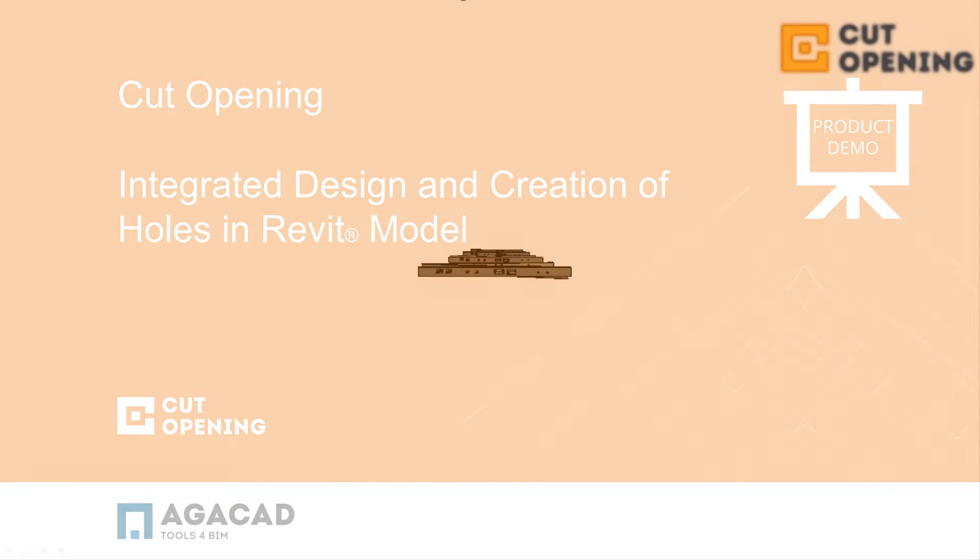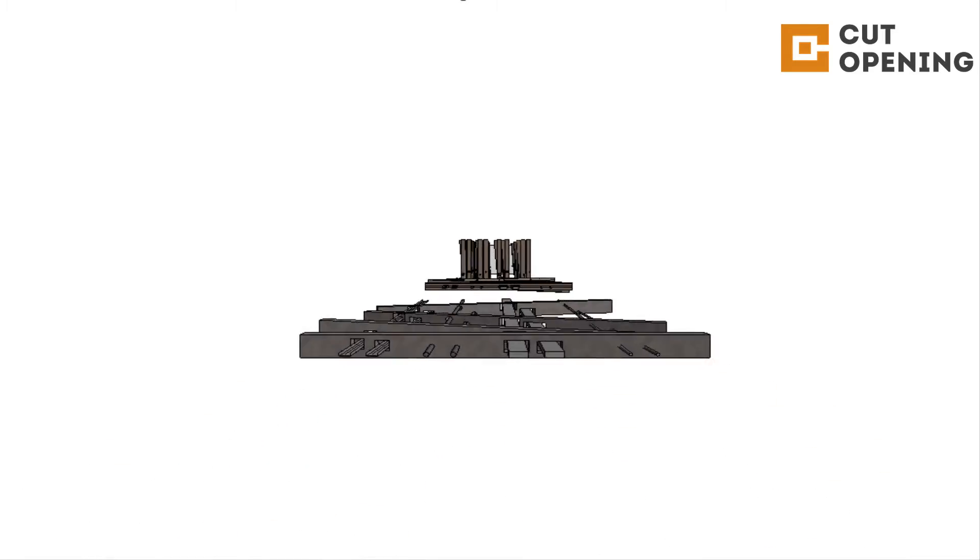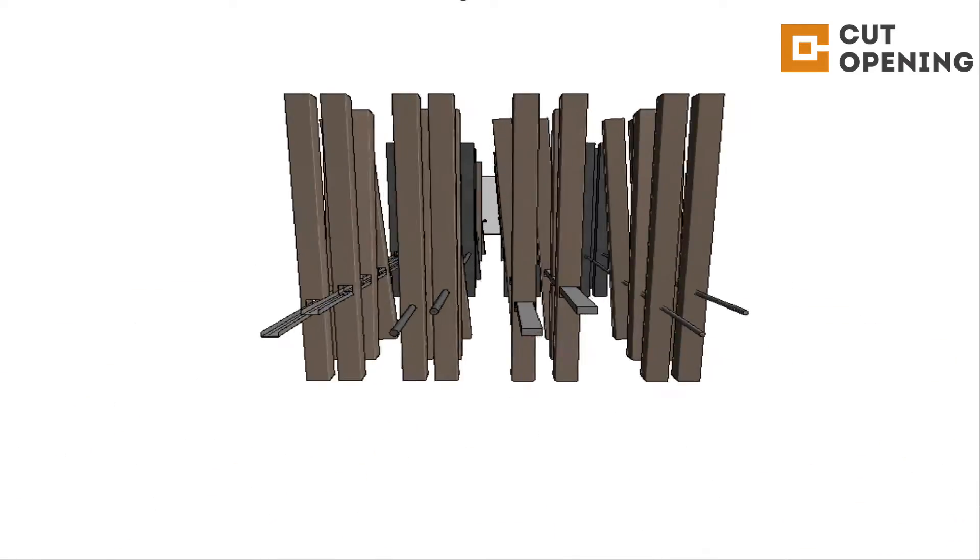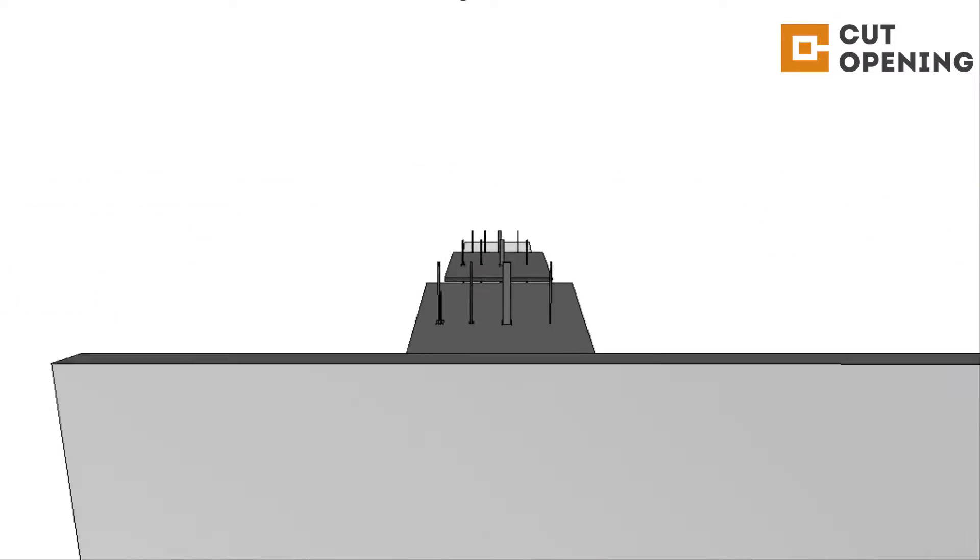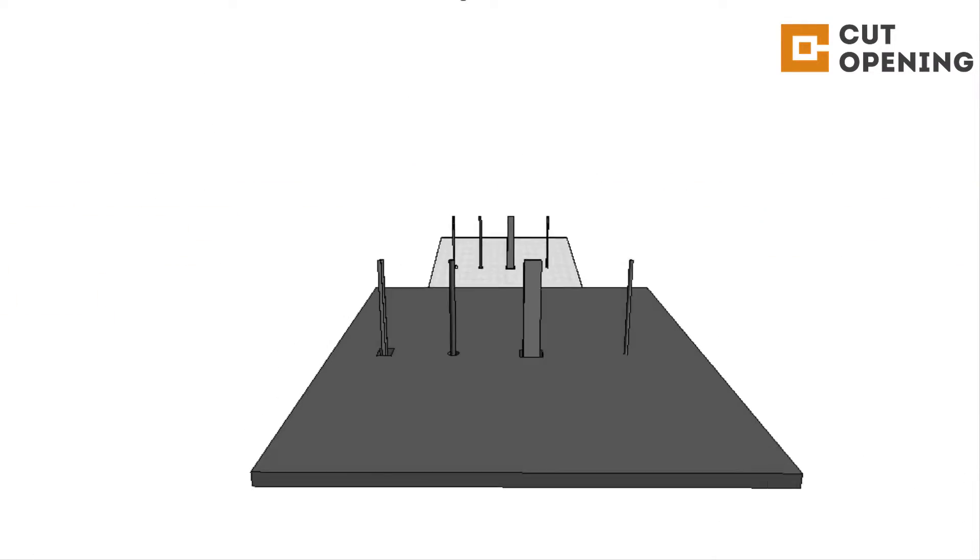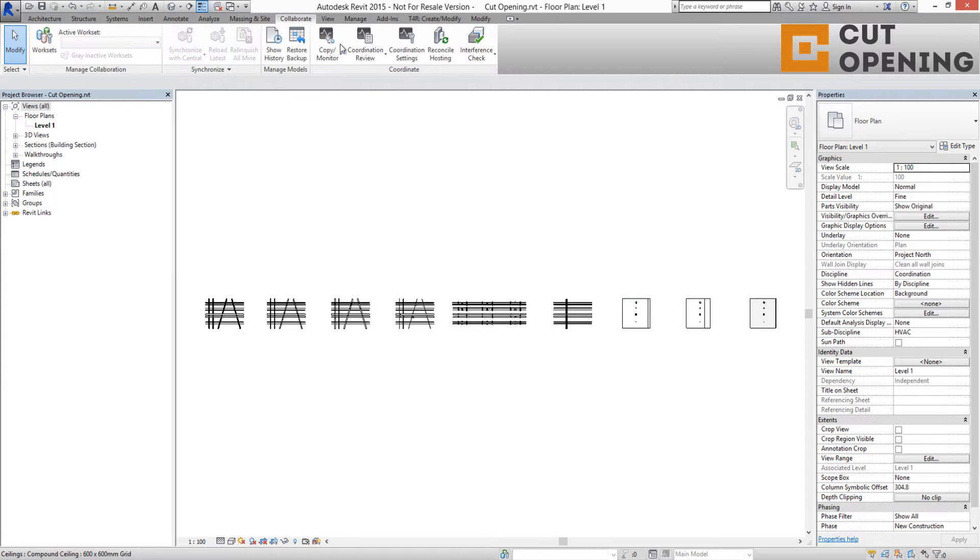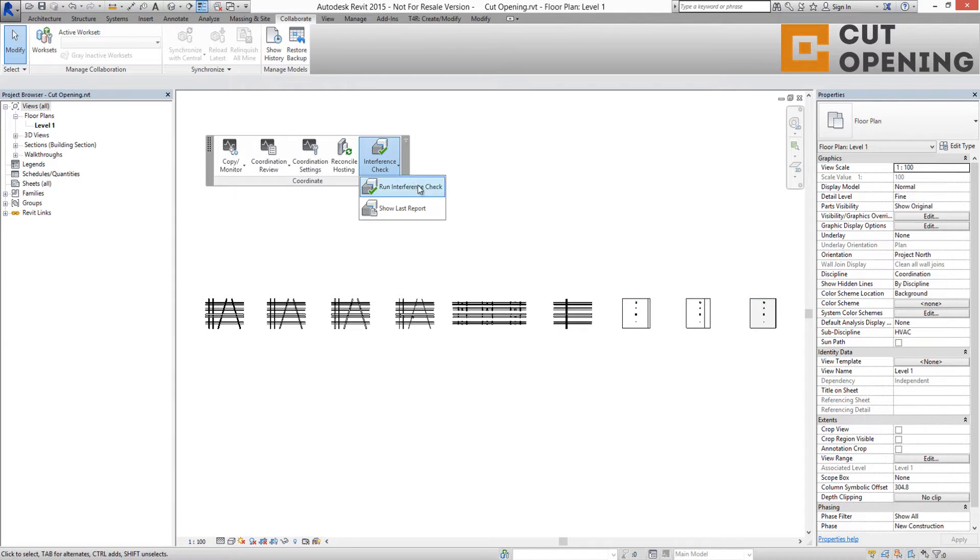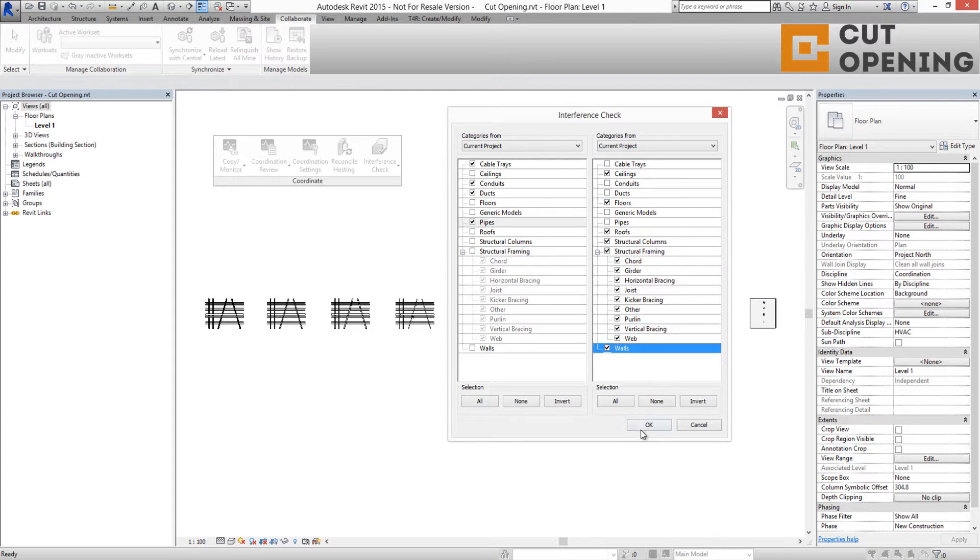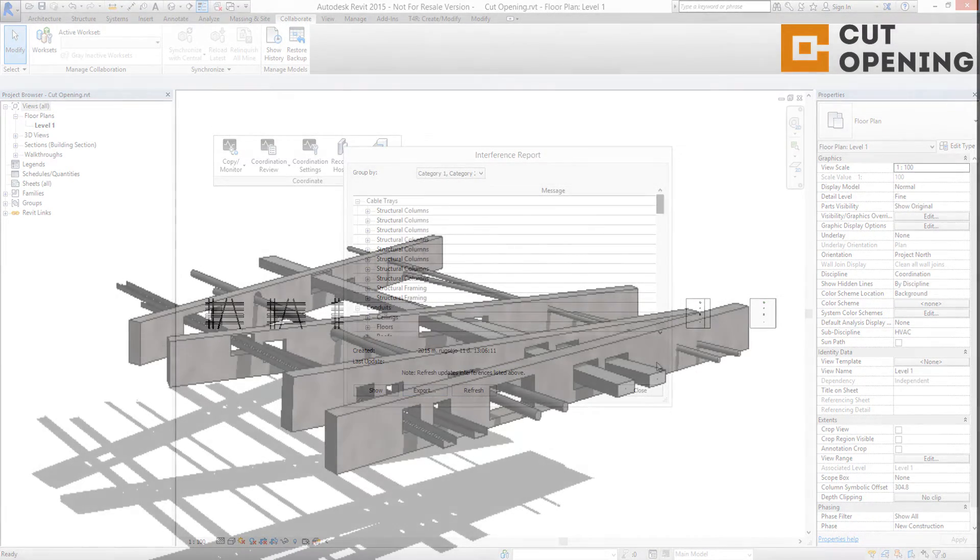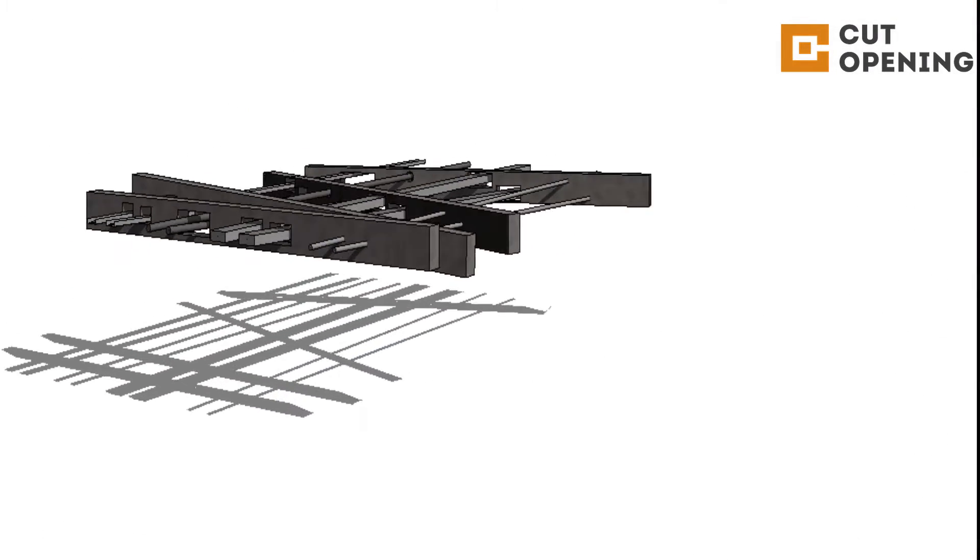Cut Opening Solution defines and reserves spaces in Revit models for ducts, pipes, cable trays, and conduits where they clash with walls, floors, roofs, ceilings, beams, or columns. Cut Opening uses element interference check reports straight from Revit and reads external HTML files where all necessary information is stored. In accordance with this report, Cut Opening Solution inserts holes into the model with predefined configurations.